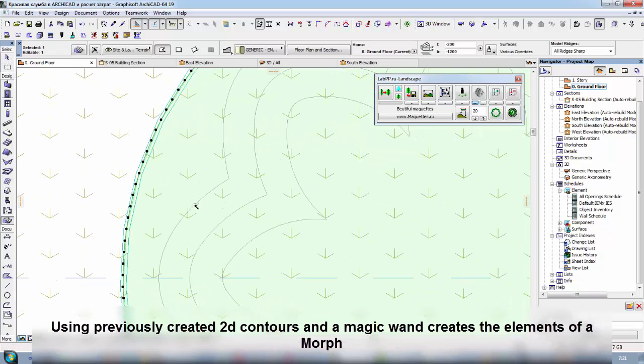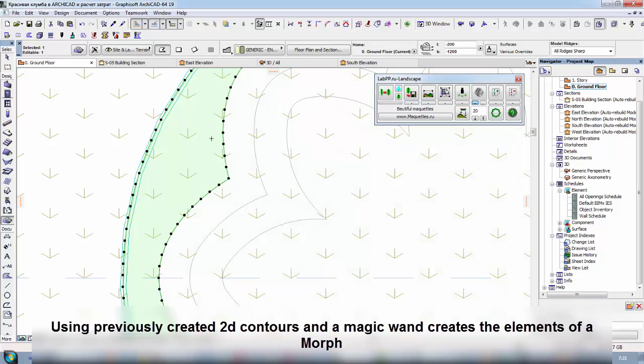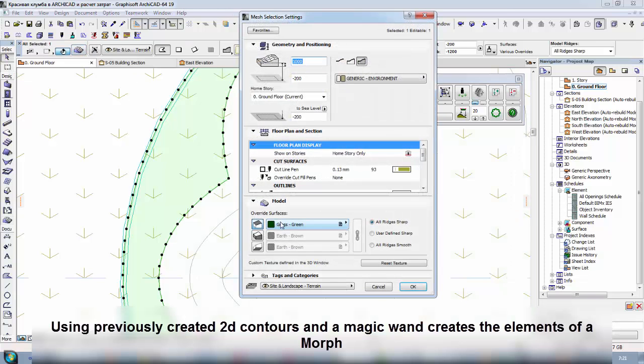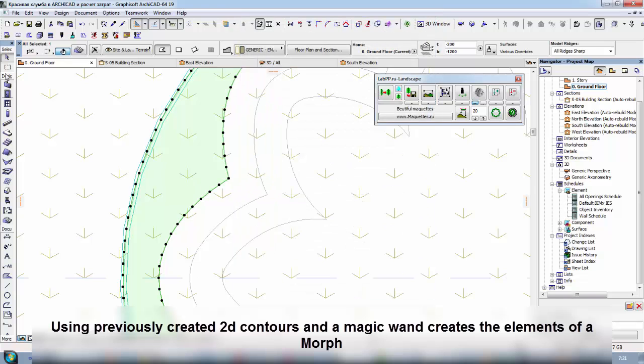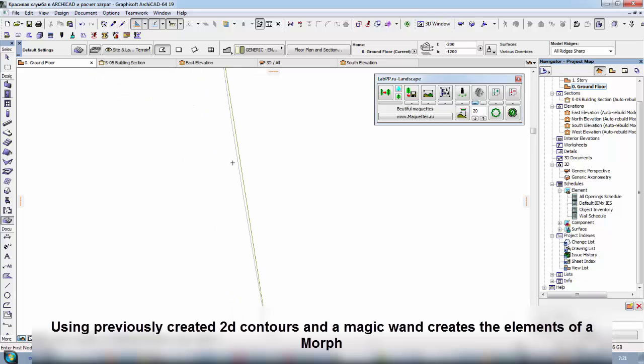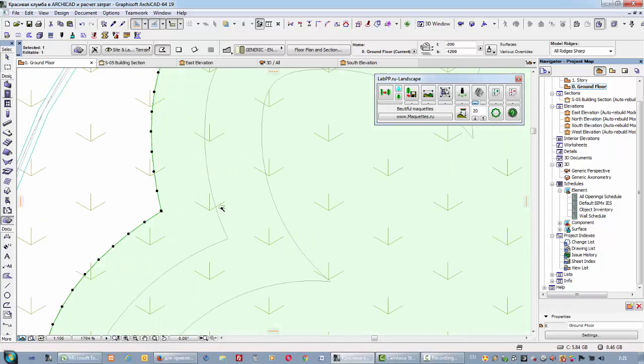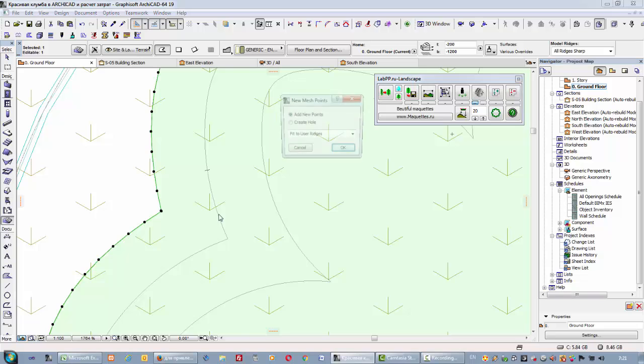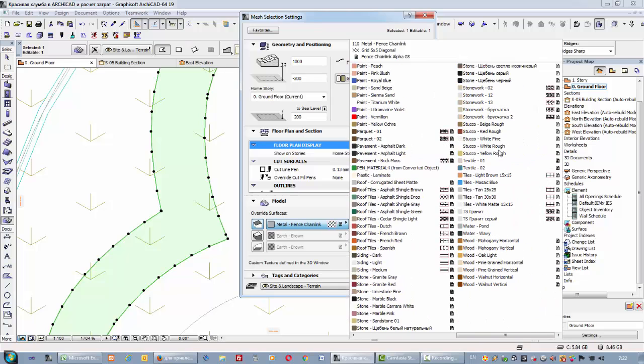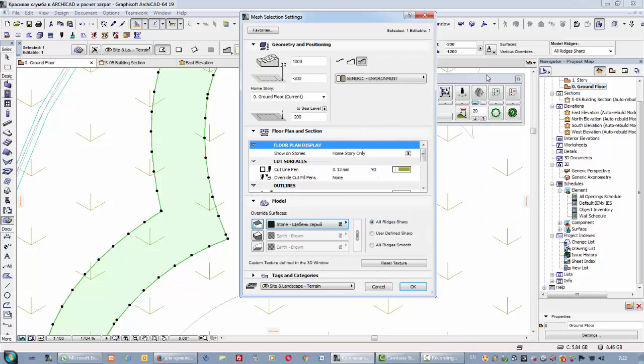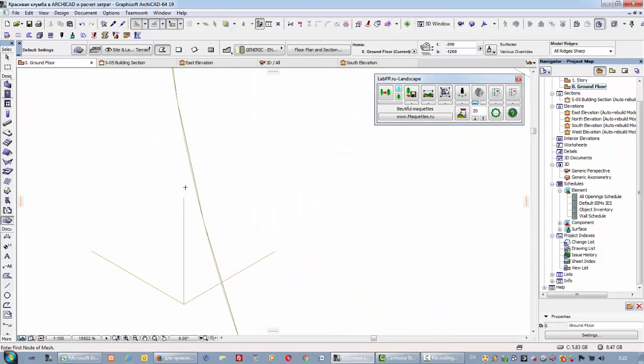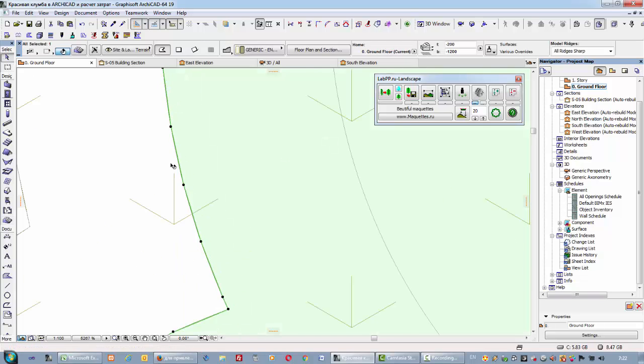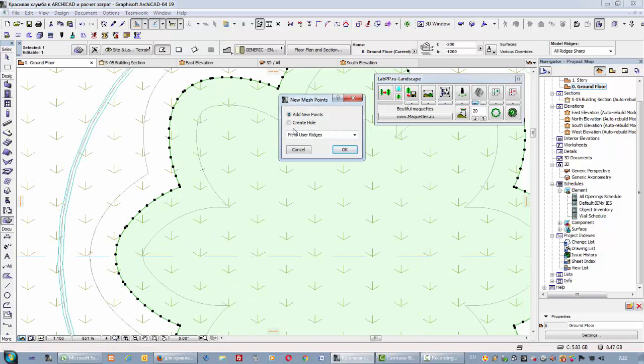Using previously created 2D contours and a magic wand creates the elements of a morph. And using this tile for its own type of surfaces, compartments and fireworks.